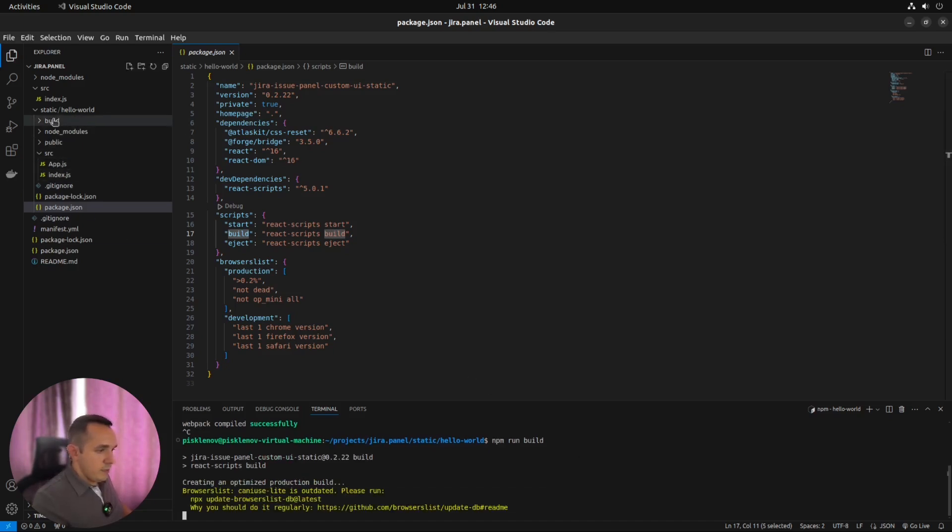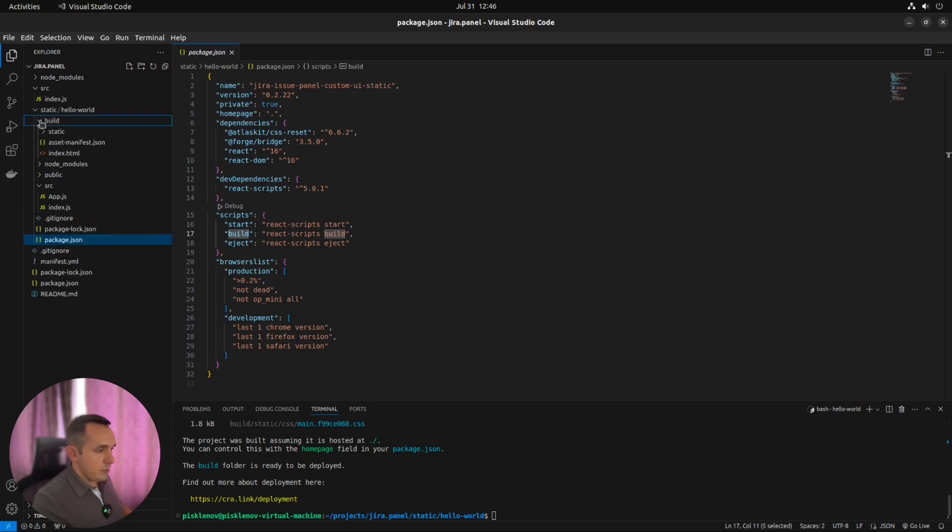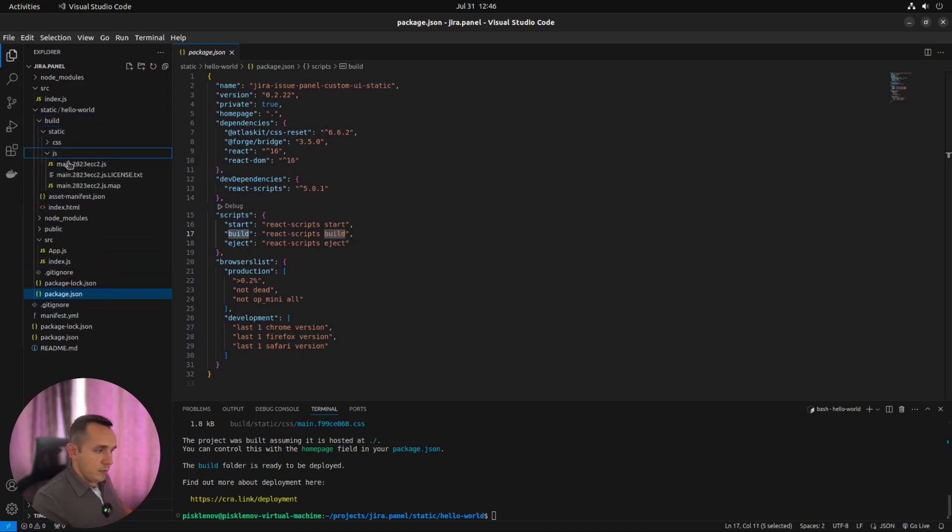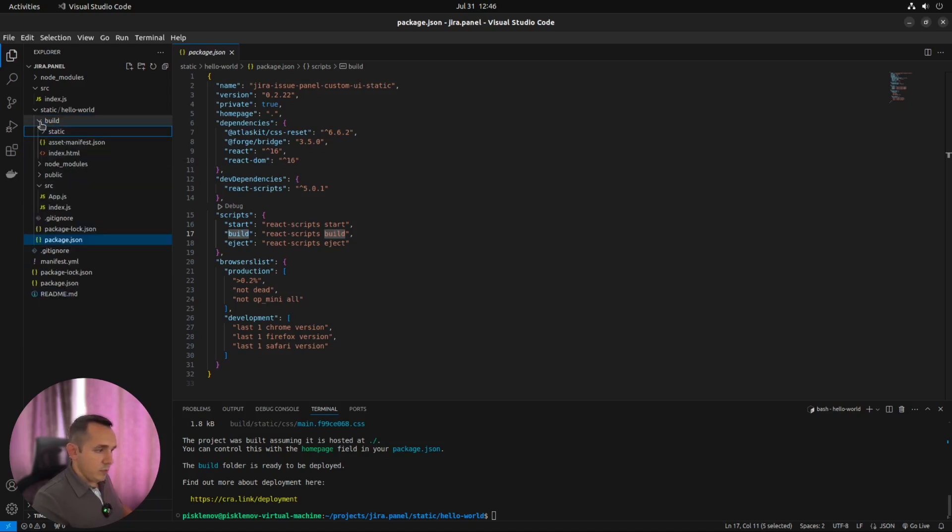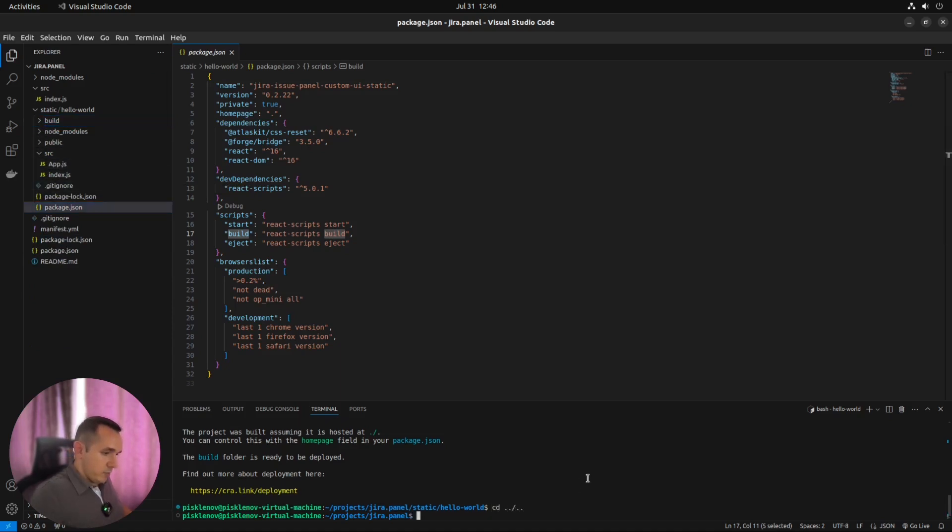As you can see, the build folder is currently appearing here, which means that the build finished and we have our HTML file with our frontend and some JS files with all the JavaScript logic. What next?